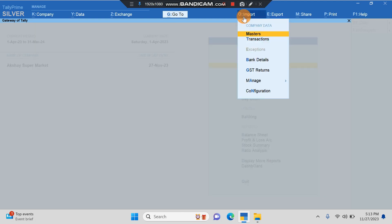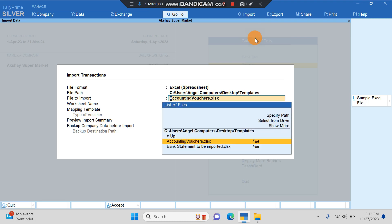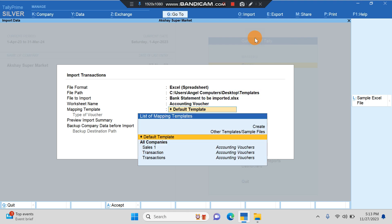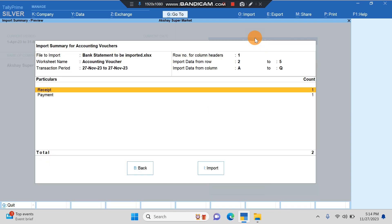Now I'll show you how to import. You have to go to Import option. If you want to import ledgers or stock items, we have to go to Masters. Since here we want to import transactions, we will go to Transactions. Here we have to select that particular file. Bank statement to be imported. I'll select this file. Accounting voucher is the worksheet name. This is the default template and I'll say yes.